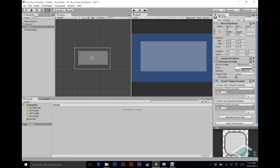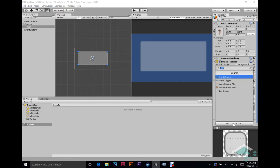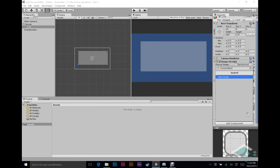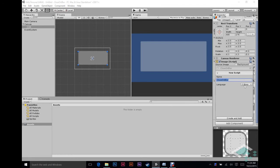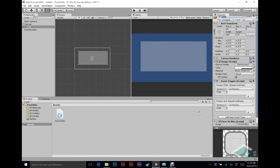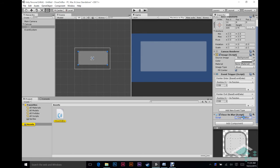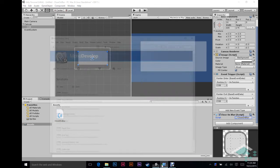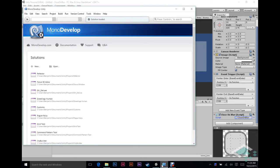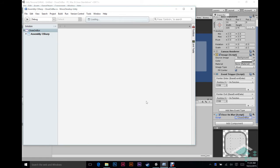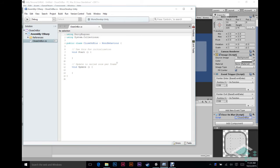So the next thing you're going to need to do is add another component. In this case, I'm just going to type in close on blur and there's nothing called that. So we're going to do new script. Make sure the language is C sharp. And then we're going to say create and add. And that will add the component here in your assets. But it will also automatically add it to the panel that we're working with right now. You can then double click on that script and it'll open it up for you in MonoDevelop.